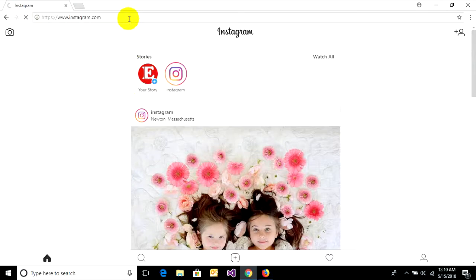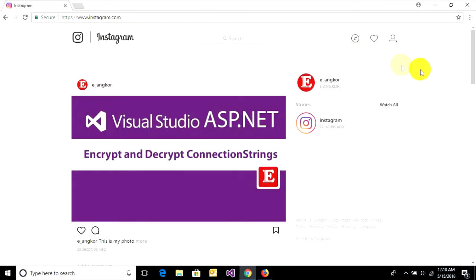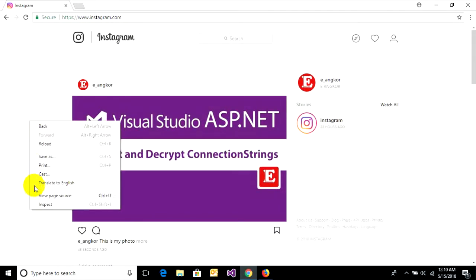You can go to your account, then right-click and choose inspect, or you can press the keyboard shortcut Ctrl+Shift+I.